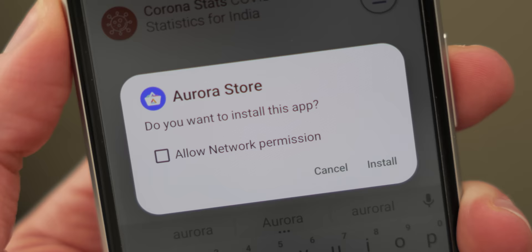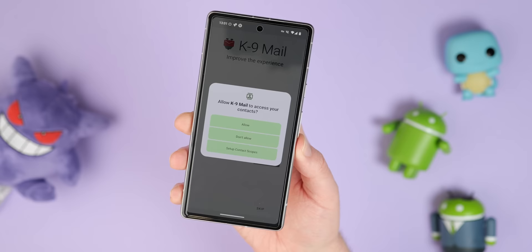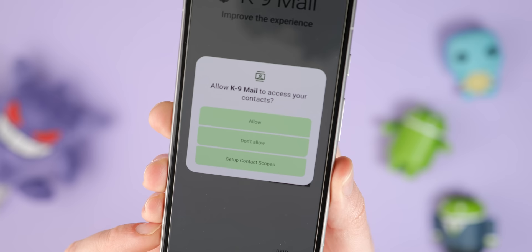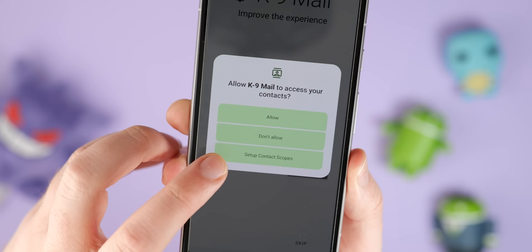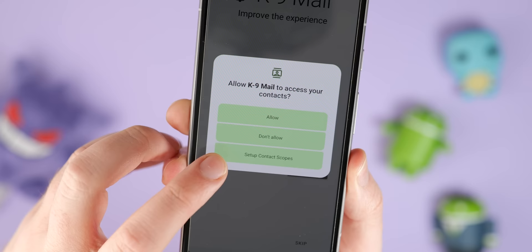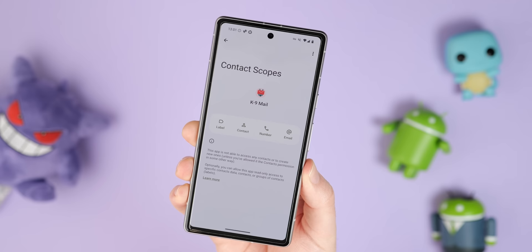When you enable storage scopes for an application, it behaves as if it has full storage access, but by default the app can only see its own files and folders — it cannot see any files or folders created by other apps on your device. This is perfect for services like Instagram and Meta-based products, which seemingly want to access all your photos for no specific reason. All of these functions help prevent malicious access to your on-device data, and I'm only really scratching the surface here.